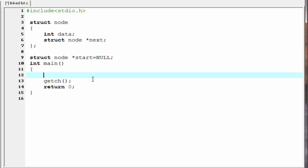Next we will insert a node in the list. But before inserting a node we need to create a node. Here I am going to declare two pointer variables of type node: 'struct node star new_node' and 'star current'.